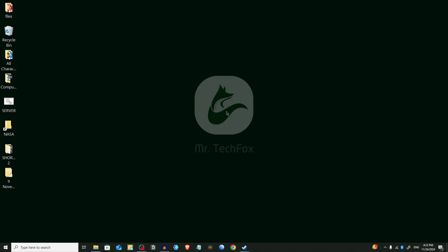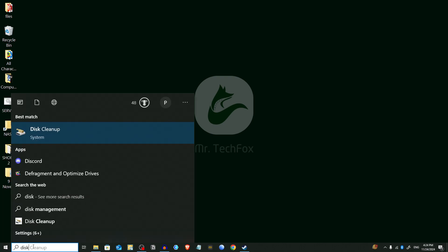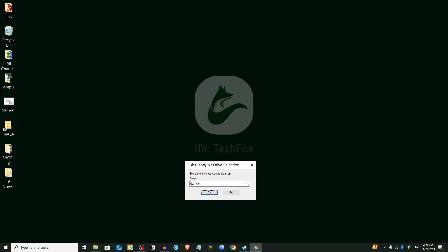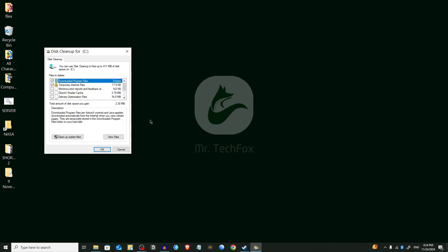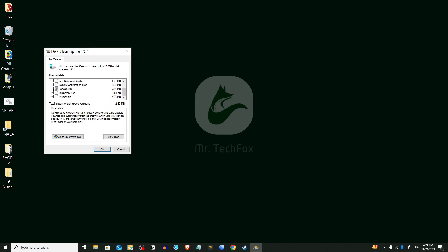Now we are going to follow Step 2 and use the built-in Disk Cleanup tool. Search for 'Disk Cleanup' in the Start menu and press Enter. You will see a pop-up — select the drive where you have installed Windows, which is normally the C drive, and click OK. In the interface, select Temporary Internet Files, Recycle Bin, Temporary Files, and you can also select Thumbnails. Then click OK.